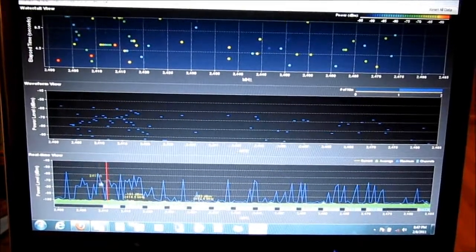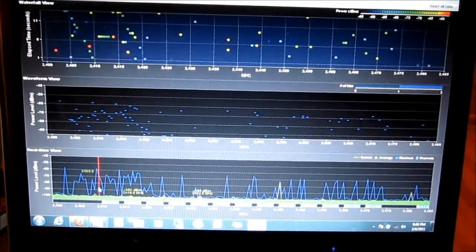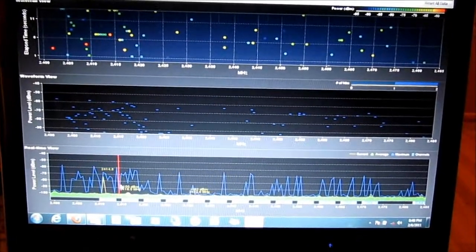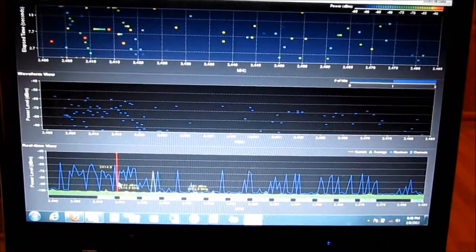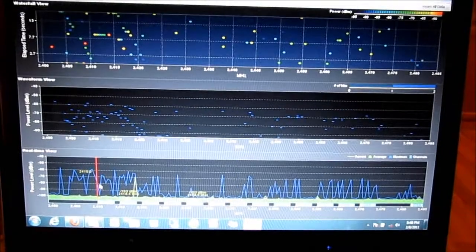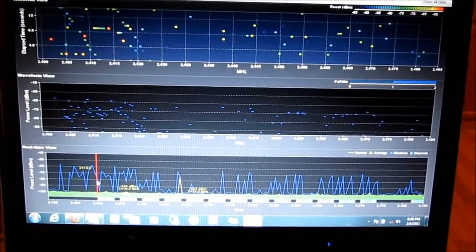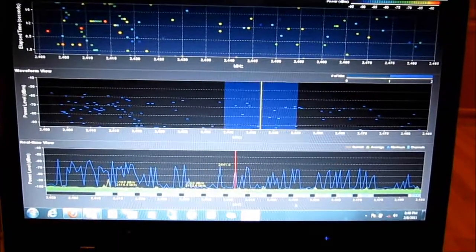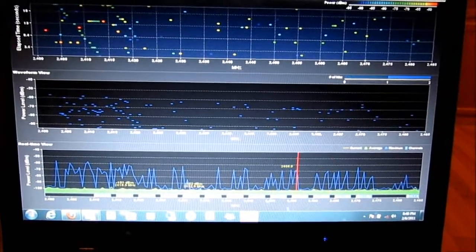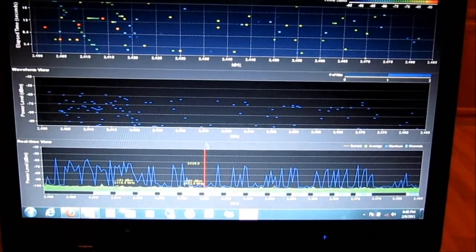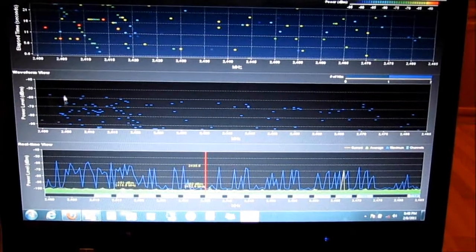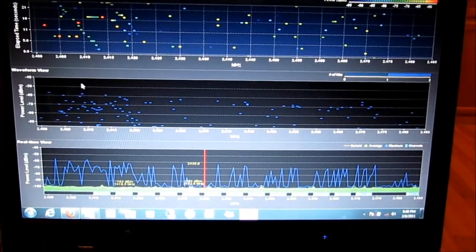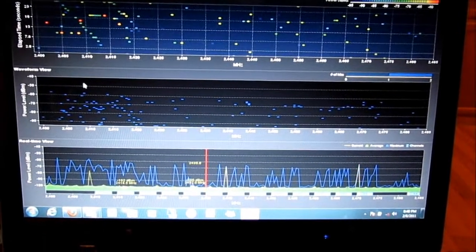This graph is showing the hits in real-time view and the power level of those hits. As you can see, we've got real sporadic usage across the whole frequency. This one up here is showing a waveform view.